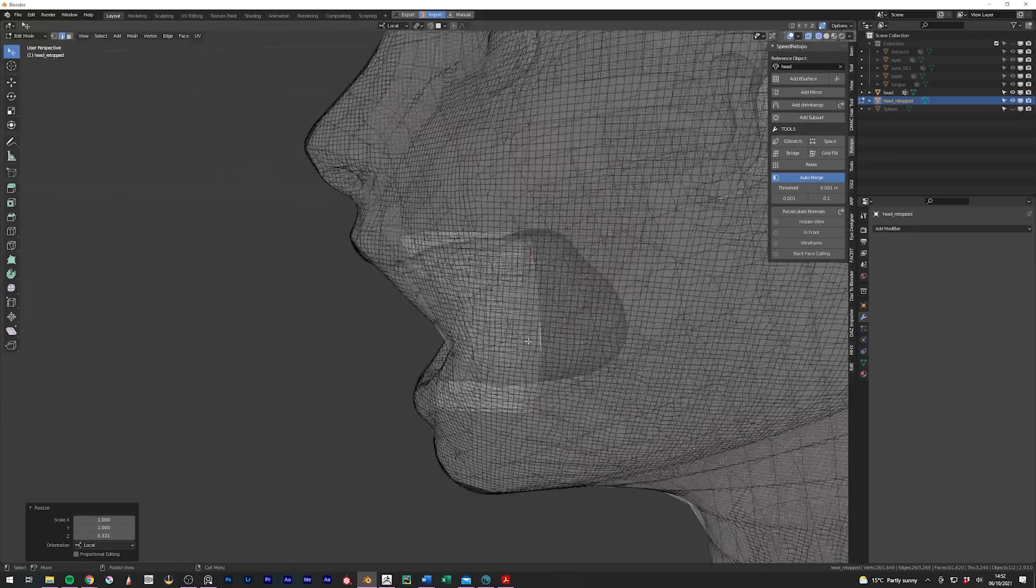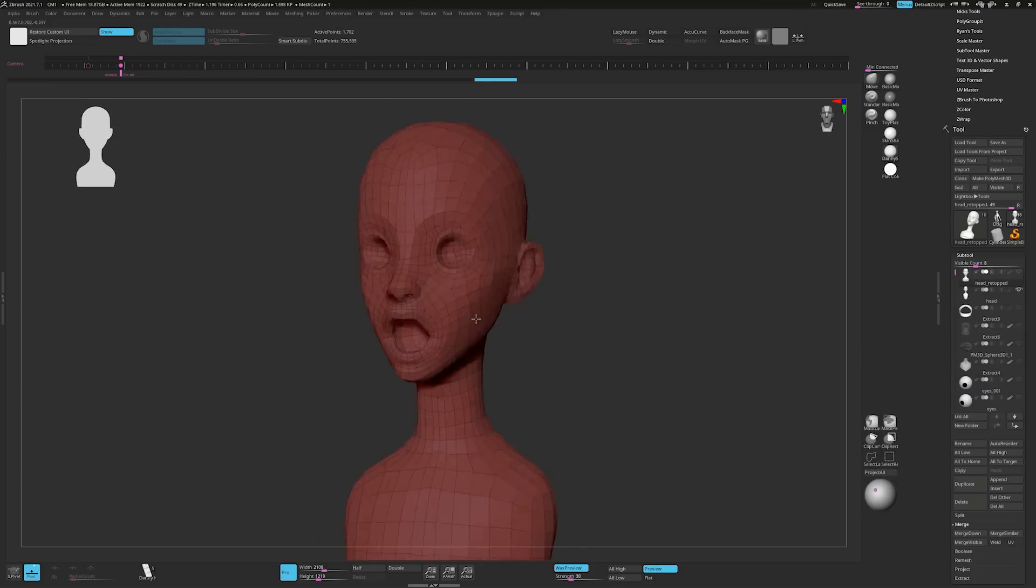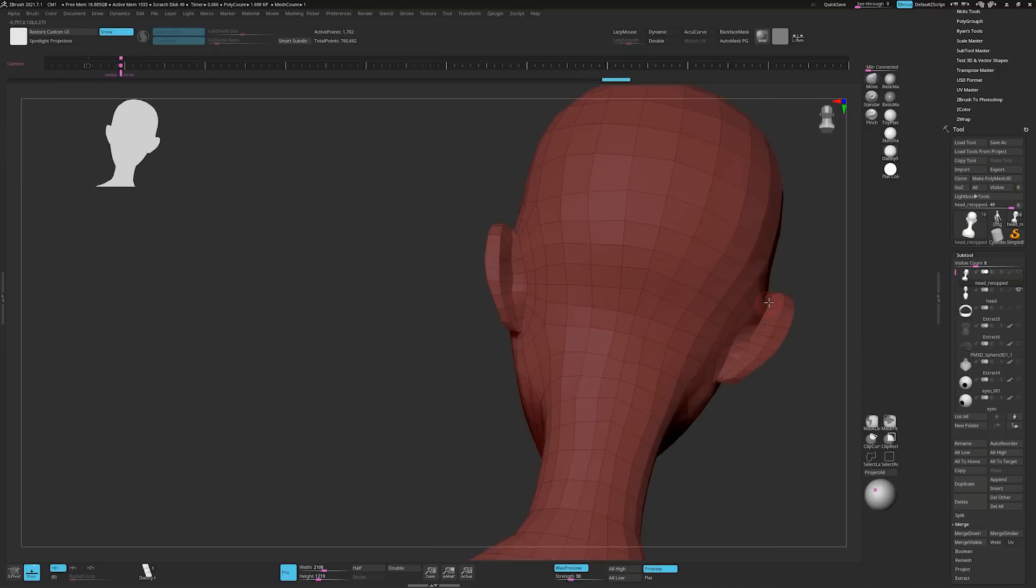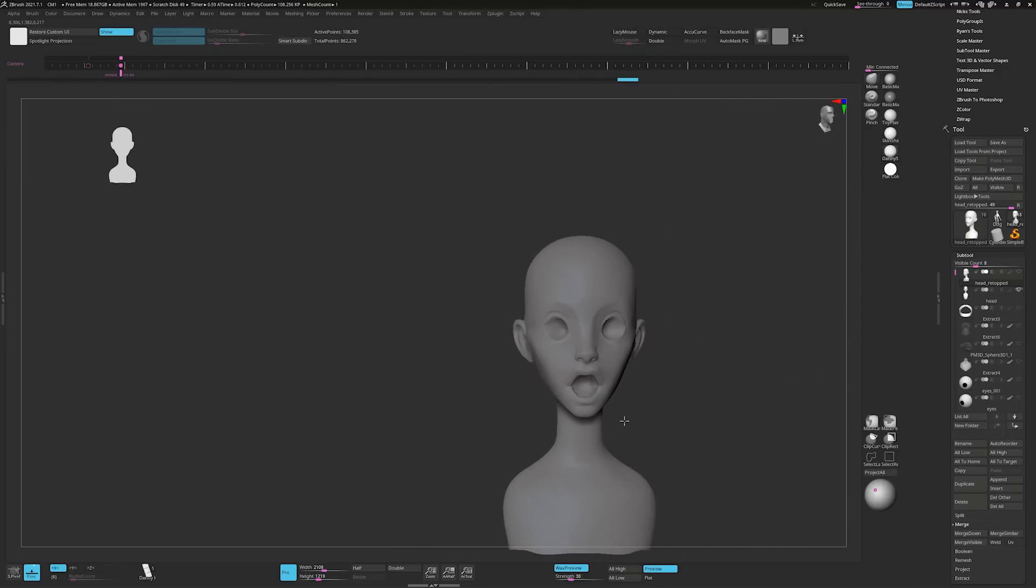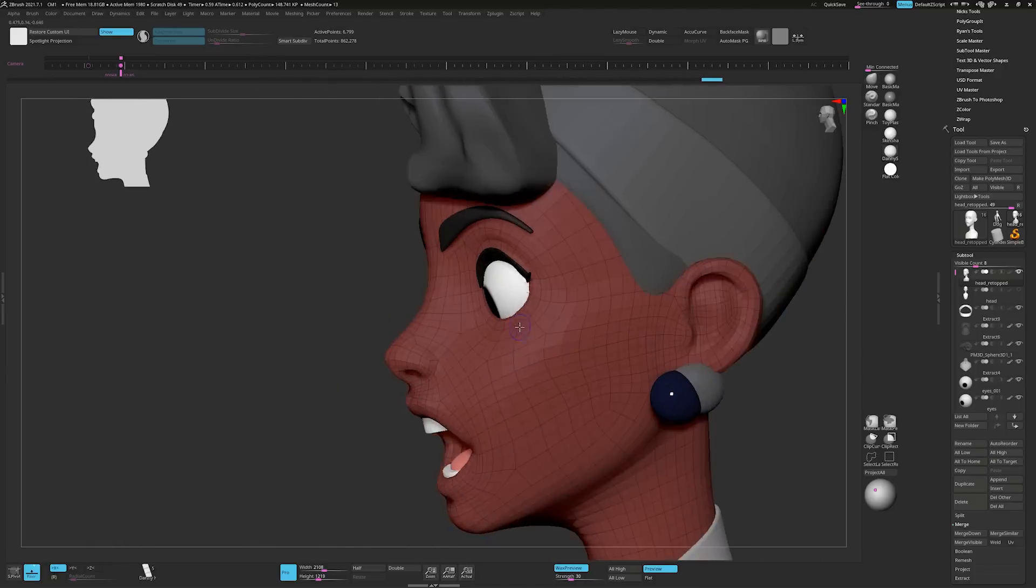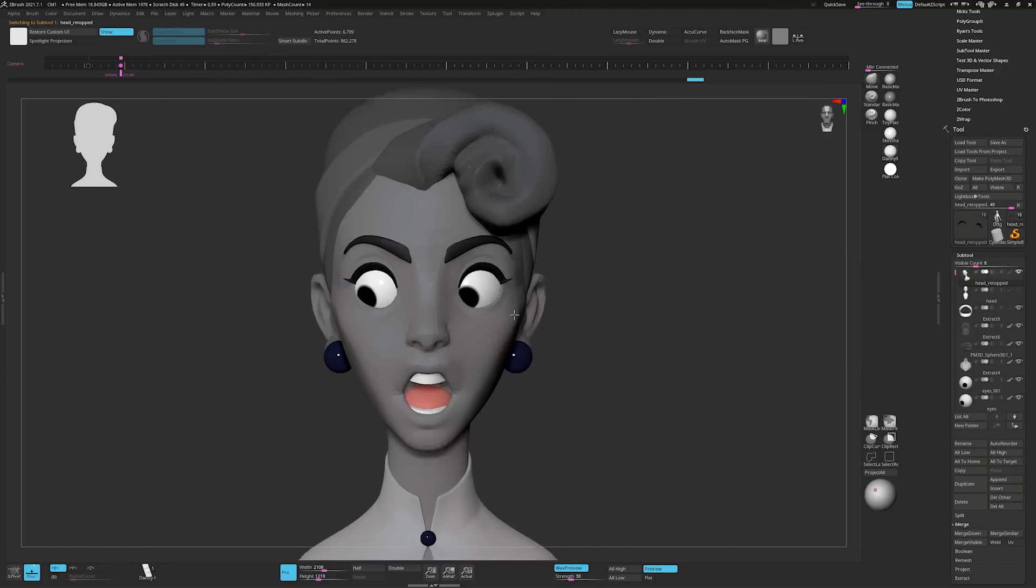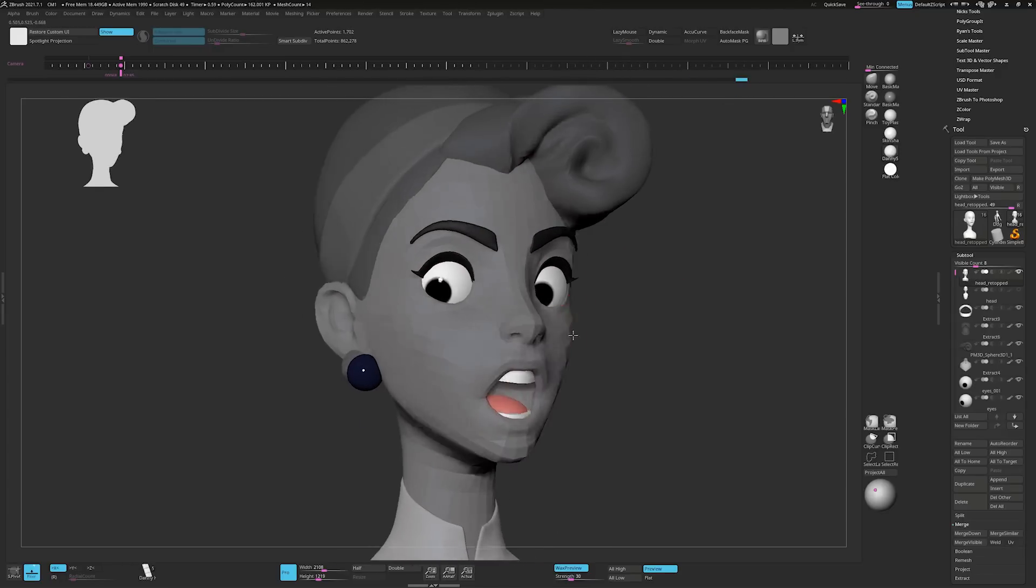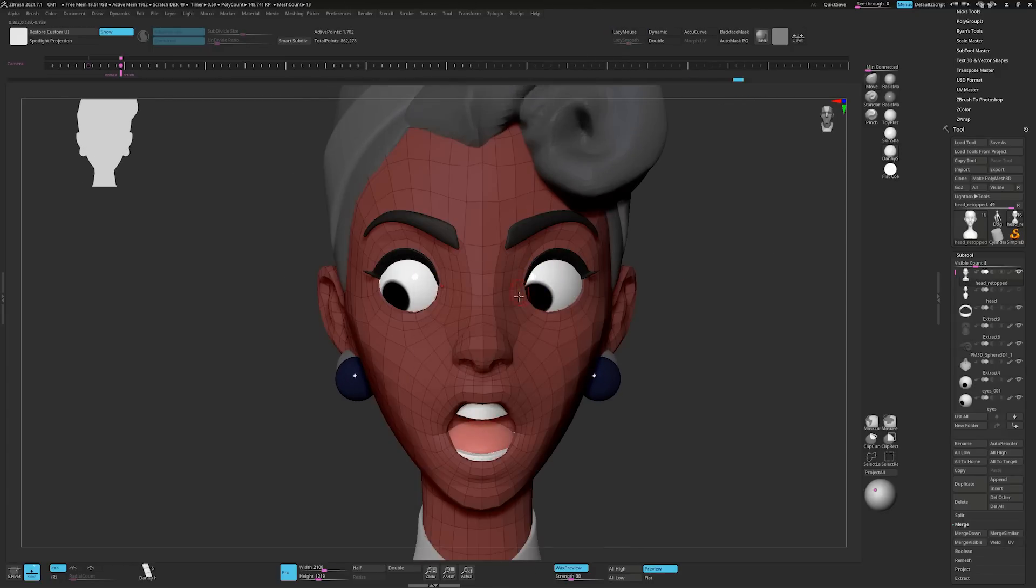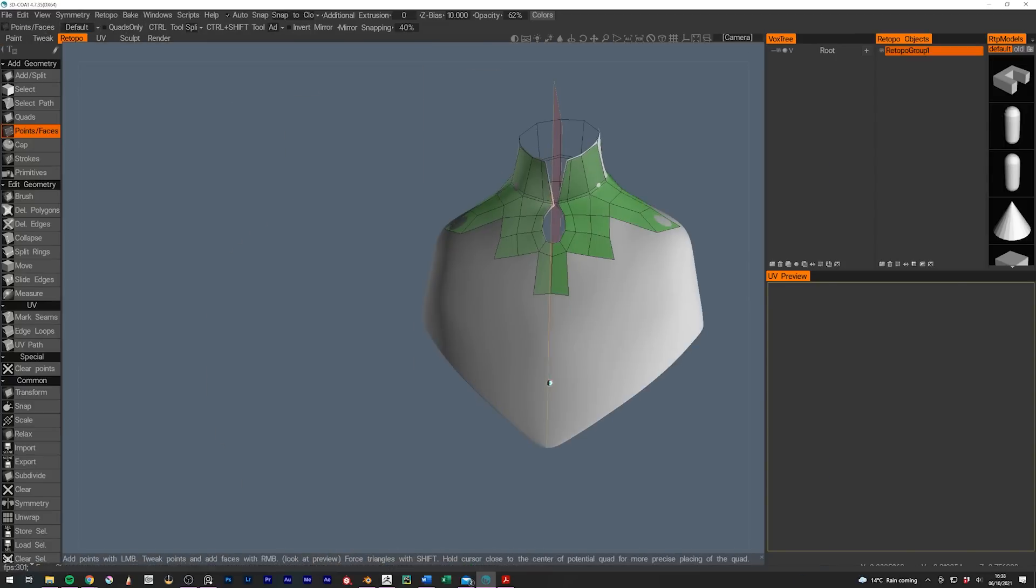But what it does mean is that when I send it back to ZBrush, I've lost the high resolution details from the previous model. But we can always bring those back by subdividing the new model and projecting the old details back. However, I didn't really bother doing that with this one though, because the details on the old model were quite messy anyway, so I used this to my advantage to clean them up. I then went back to 3D Coat and repeated this process for the clothing.